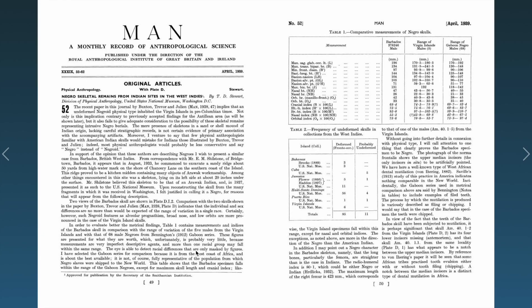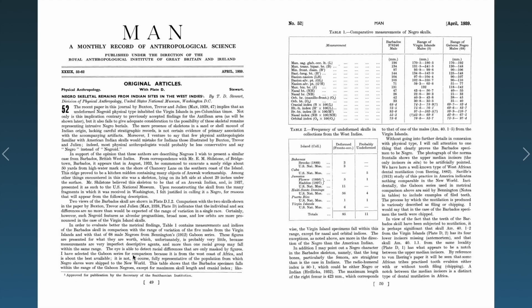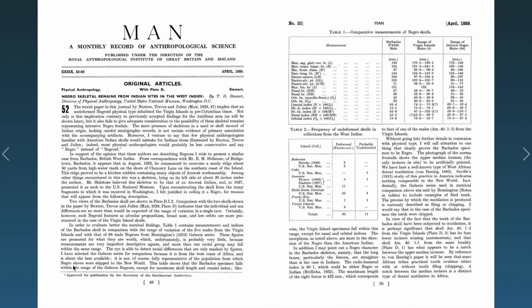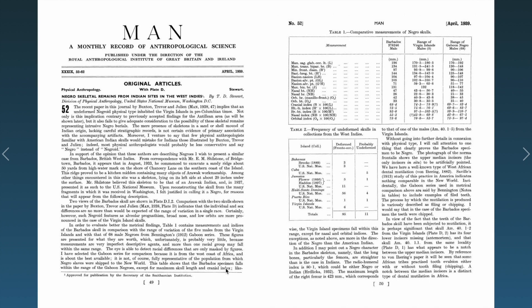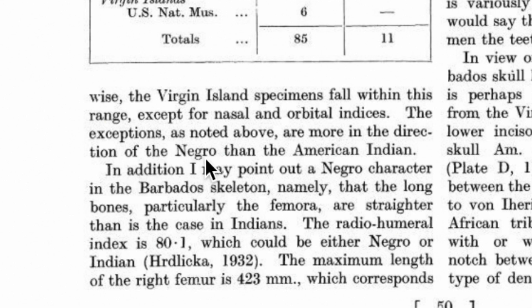The eye is able to detect racial differences that are only masked by figures. I have selected the Gaboon series for comparison because it is from the West Coast of Africa and is about the best available. It is not of course fully representative of the population from which the negro slaves were shipped to the new world. The table shows that the Barbados specimen falls within the range of the Gaboon negroes except for maximum skull length and cranial index. Likewise, the Virgin Island specimens fall within this range except for nasal and orbital indices.